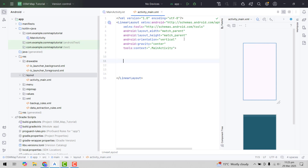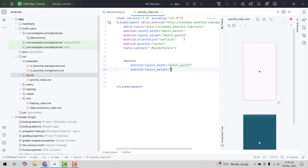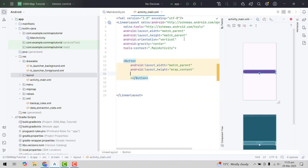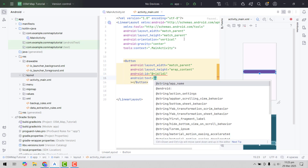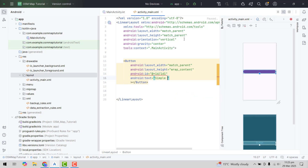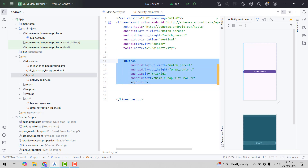Then we will have a couple of buttons. So first of all we will have a button with ID btn1, and we will set the text to be 'Simple Map with Marker'. Similarly, I will just copy this button code and paste it.